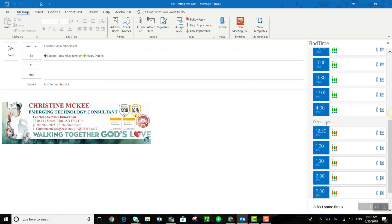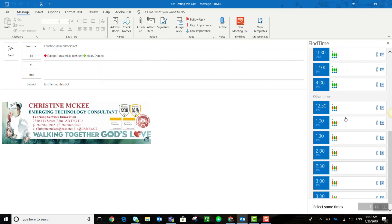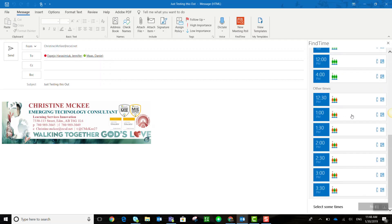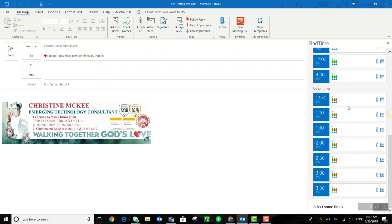Other times listed below show one green person, but then others in red. This means that only one individual from the group included in this email is available to meet during those times, and the others are busy with other appointments or meetings.